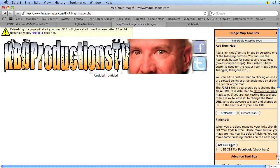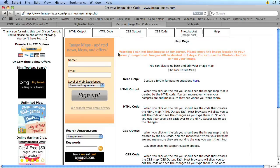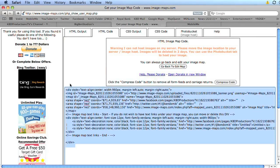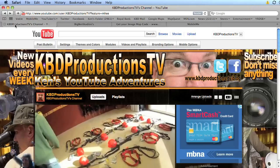And then we say get your code. And then we go up to HTML code. And this is the code that we need to give to YouTube to make our links linkable. So we go back to KBDProductionsTV channel.